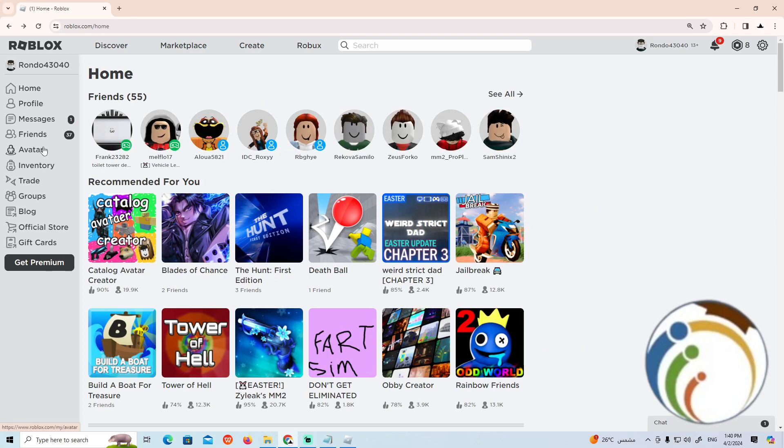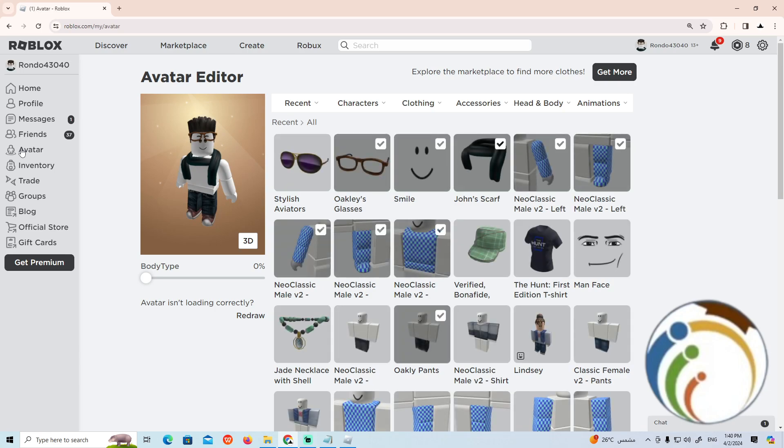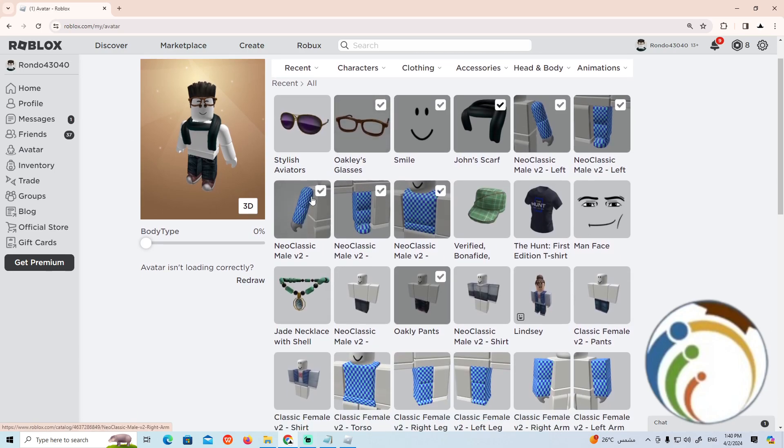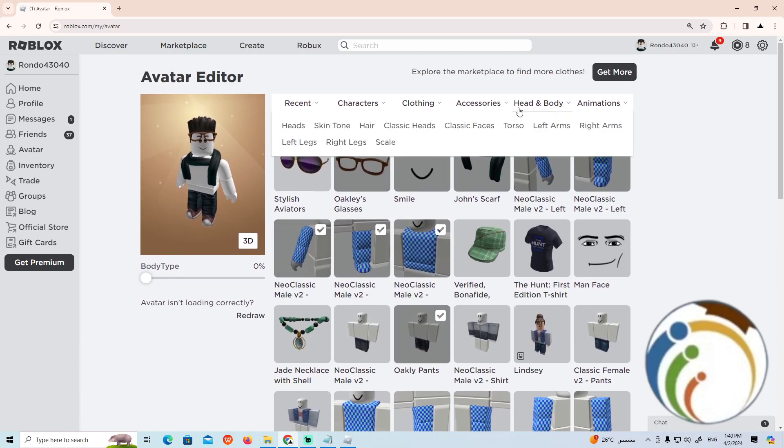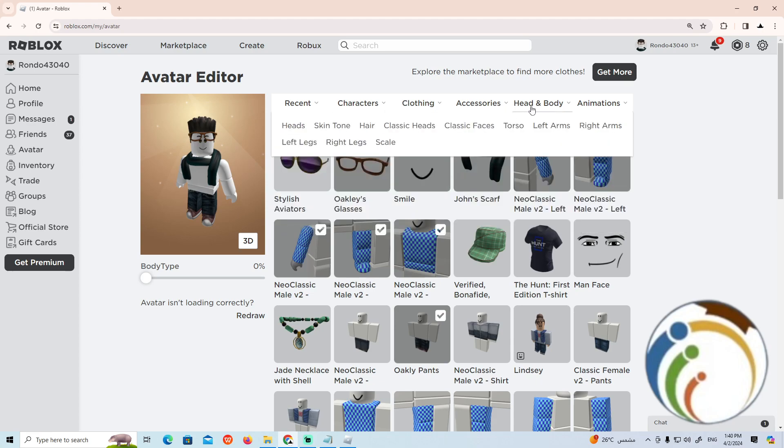Click first on avatar on the left and now we have this part. In front of that, just click on head and body and then click on heads.